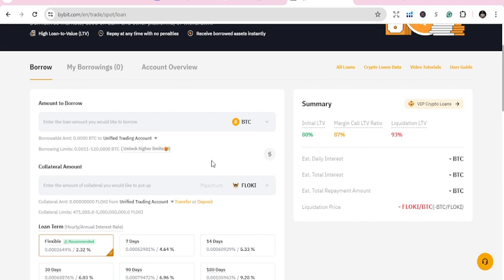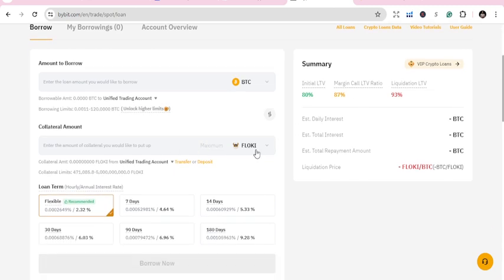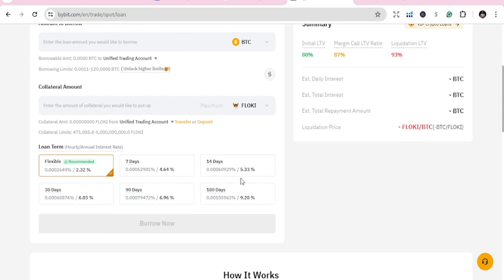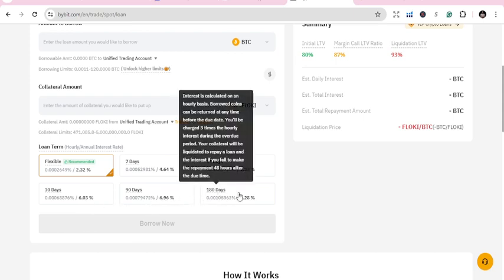Once you borrow BTC, you see the loan terms: Flexible recommended at 2.3%, seven days at 4.64%, fourteen days at 5.33%, thirty days at 6.07%, ninety days at 6.96%. I would go for something higher.